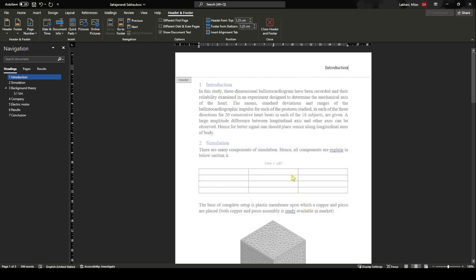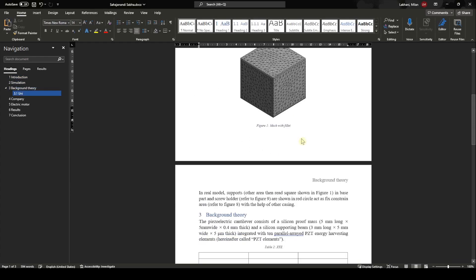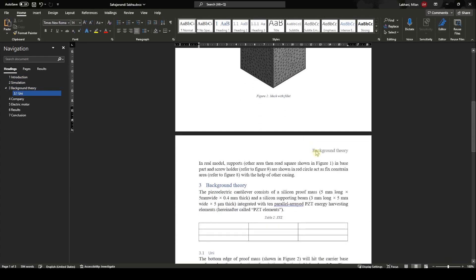Boom! You have the chapter name automatically. So if you go here, then it is Background Theory as the chapter name.